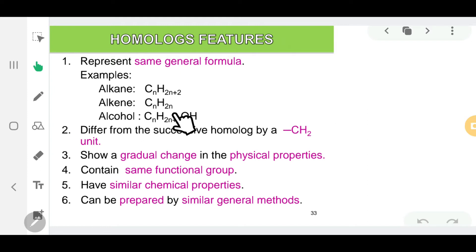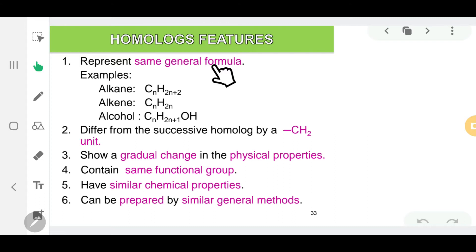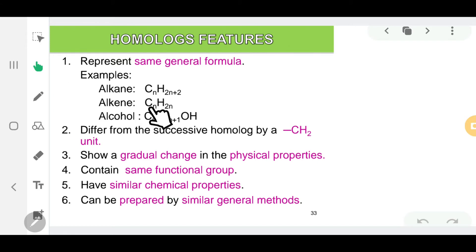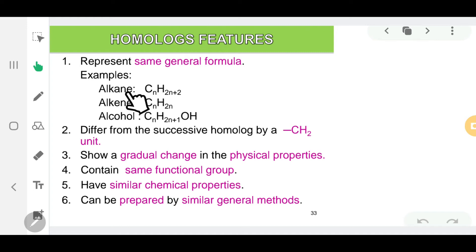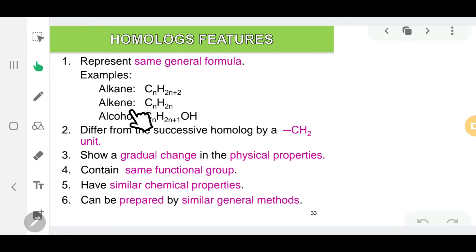Homologous series members are represented by the same general formula. For example, the homologous series of alkane has the general formula CnH2n+2, alkene is CnH2n, and alcohol also has its own general formula. All homologues from alkane share the same general formula, and the same goes for all homologues in alkene.